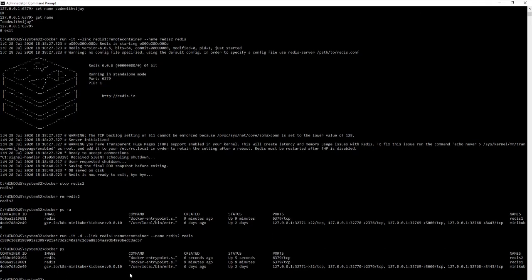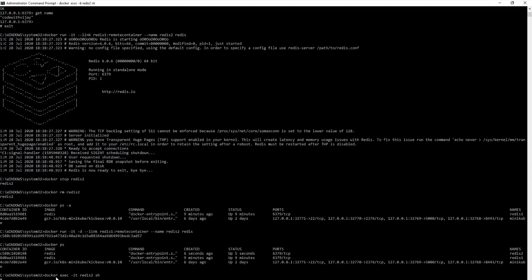Let us double-check with docker ps — we can see redis2 is running. Now let us execute a process within that container: docker exec -it redis2 sh. It is now connected to the second container.